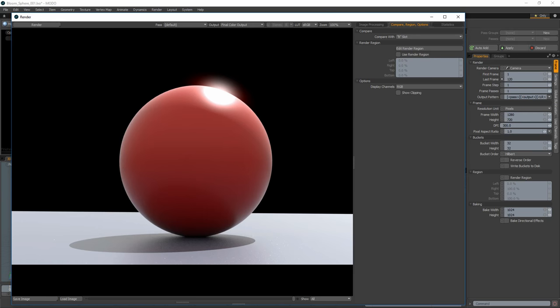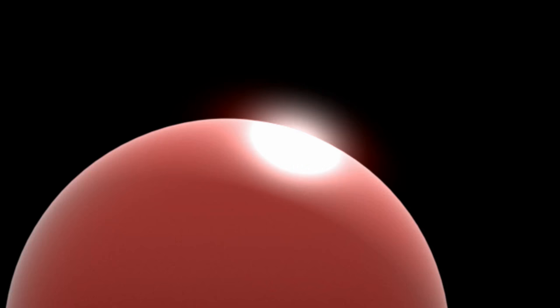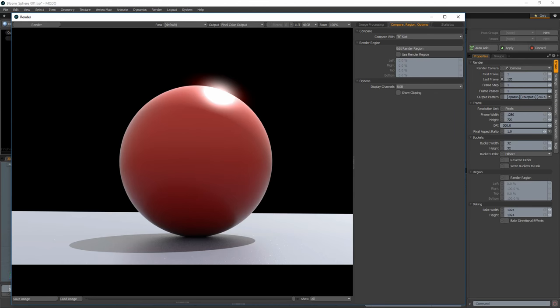William Vaughn here with a quick introduction to Bloom in Modo. Sometimes referred to as Light Bloom or Glow, Bloom is an image processing effect used to reproduce an imaging artifact of real-world cameras. This effect produces fringes of light extending from the borders of bright areas in an image, contributing to the illusion of an extremely bright light overwhelming the camera or eye capturing the scene.